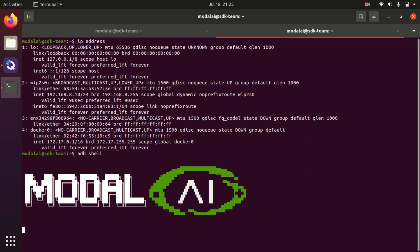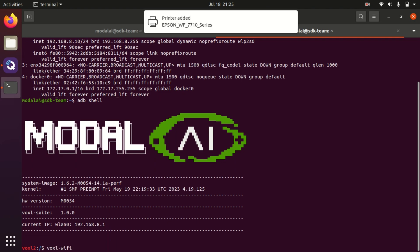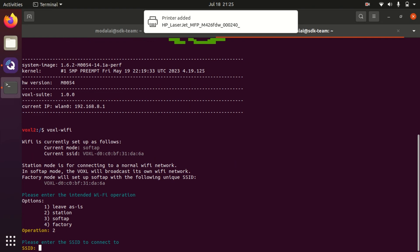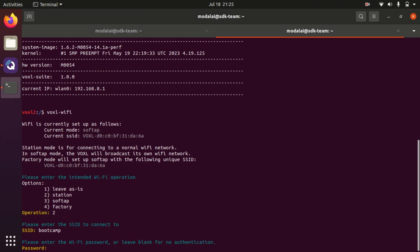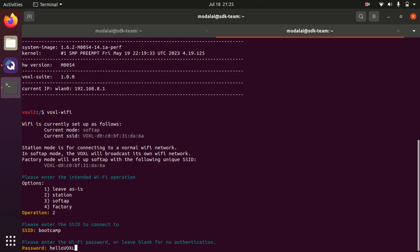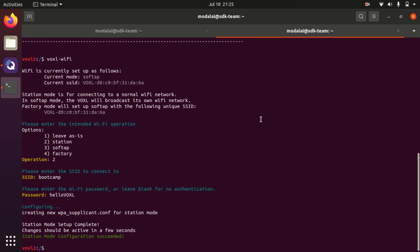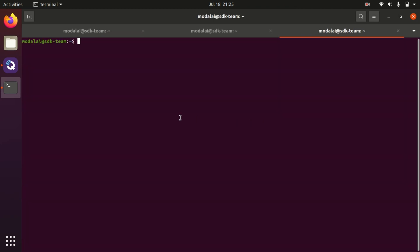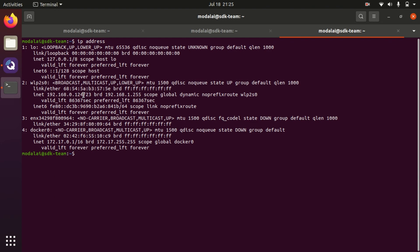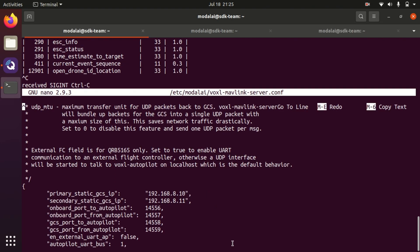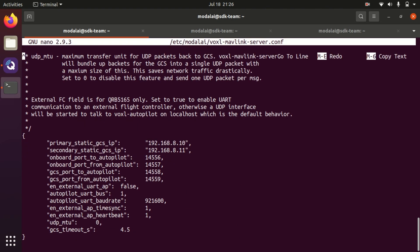Let's open another ADB shell window. I'm going to run voxel wifi and connect in station mode to the bootcamp network with the password 'hello voxel'. While that's connecting over the next few seconds, I'm going to look at my laptop's IP address by running IP address, and we will see that my laptop is at the 0.124 IP address. So I'm going to program Voxel now to always transmit to that address by typing my laptop's IP address into the /etc/modal.ai/voxel-mavlink-server.conf file.